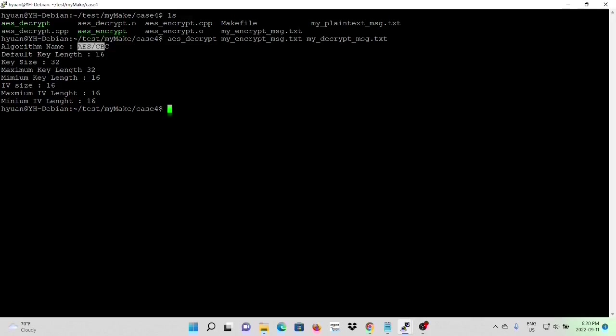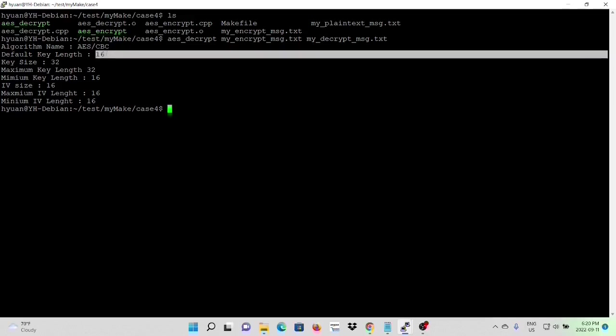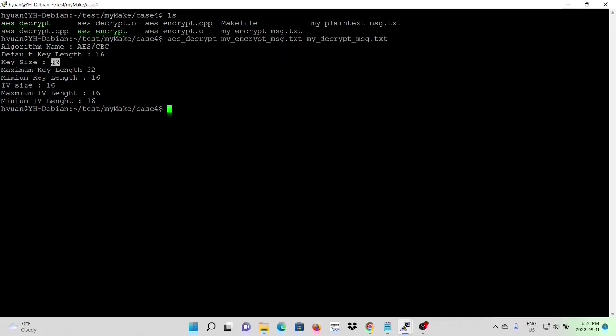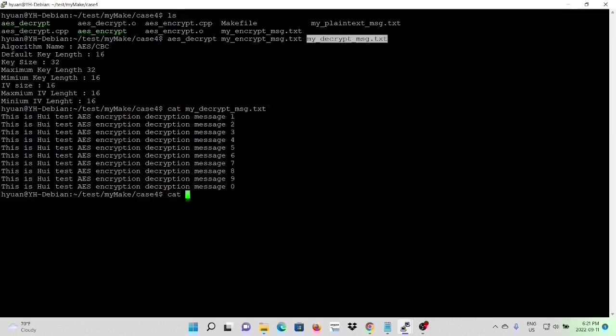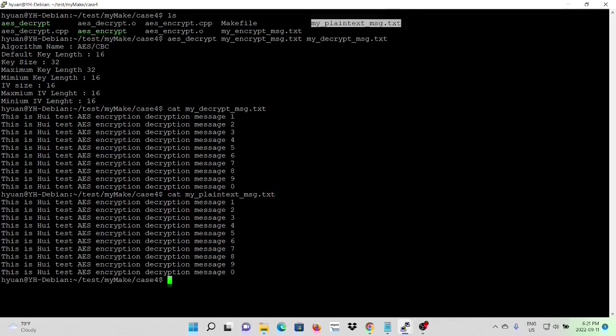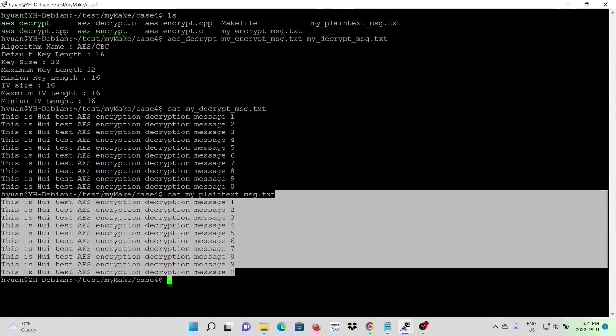So our decrypt, which is the AES CBC algorithm. Default key length is 16. Key size is 32. Maximum key size is 32 bytes. And the minimal key length is 16 bytes. IV size is 16 bytes. Maximum IV length is 16. Minimal IV length is 16. So let's see how our decrypt file looks like. And our original file. You can see, after we decrypt, encrypt the file back to same as our original files.